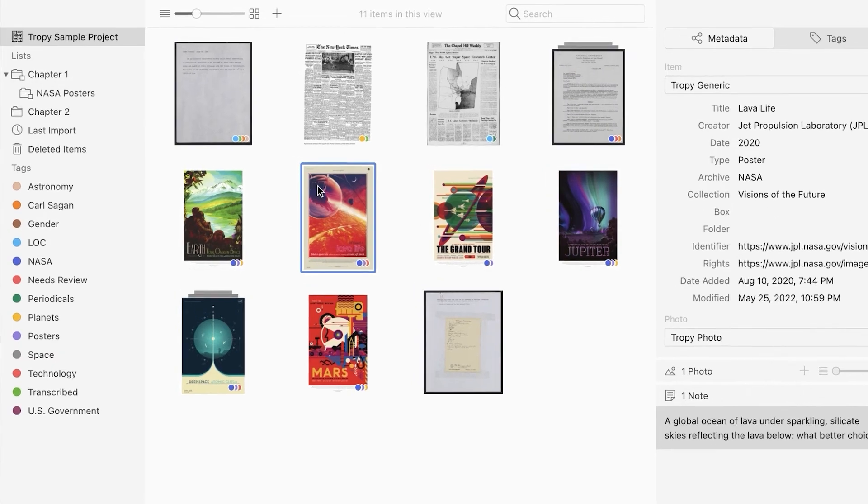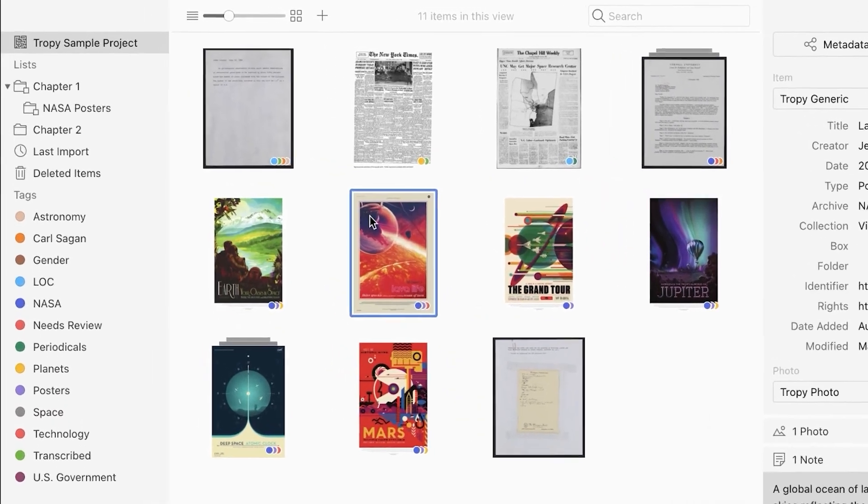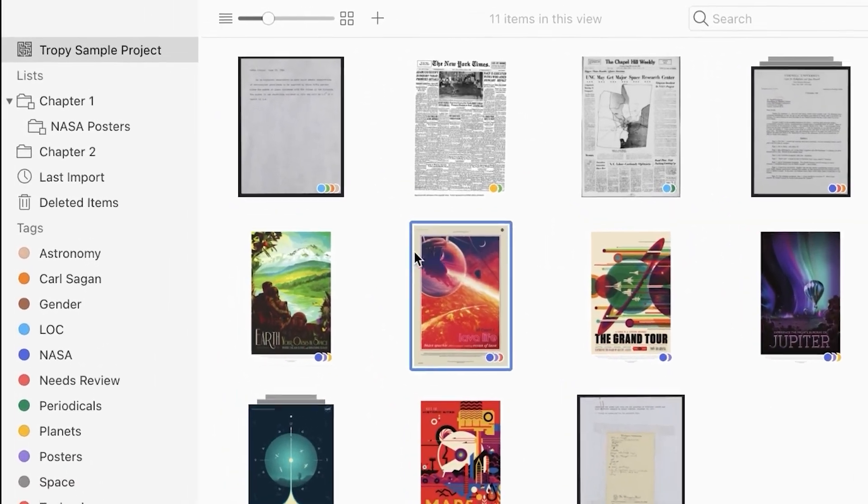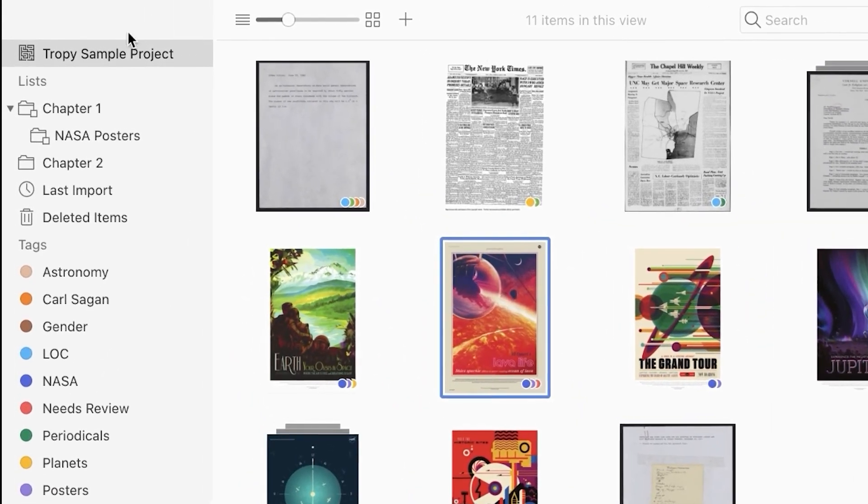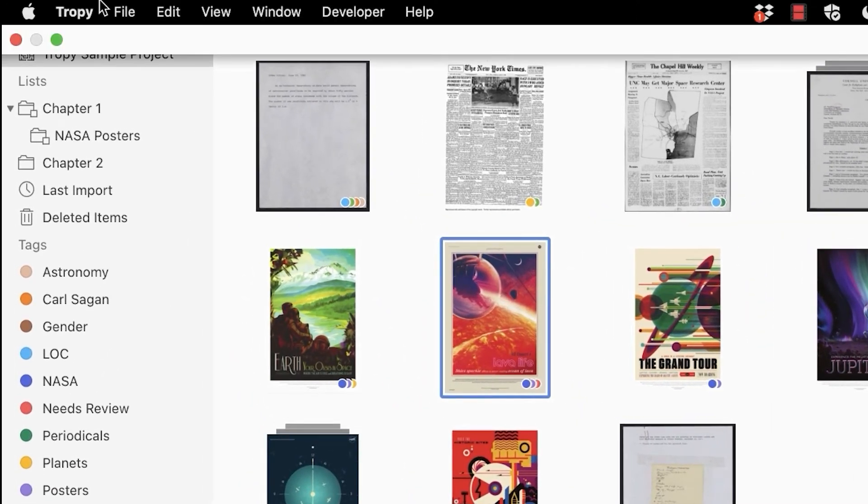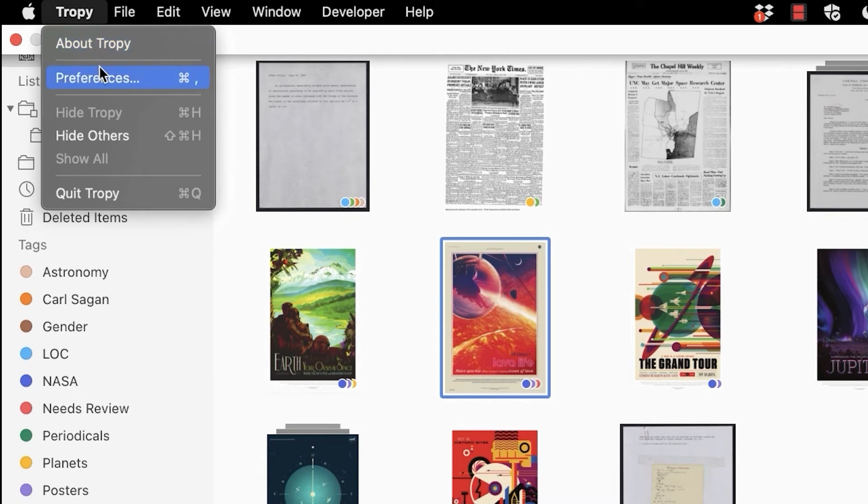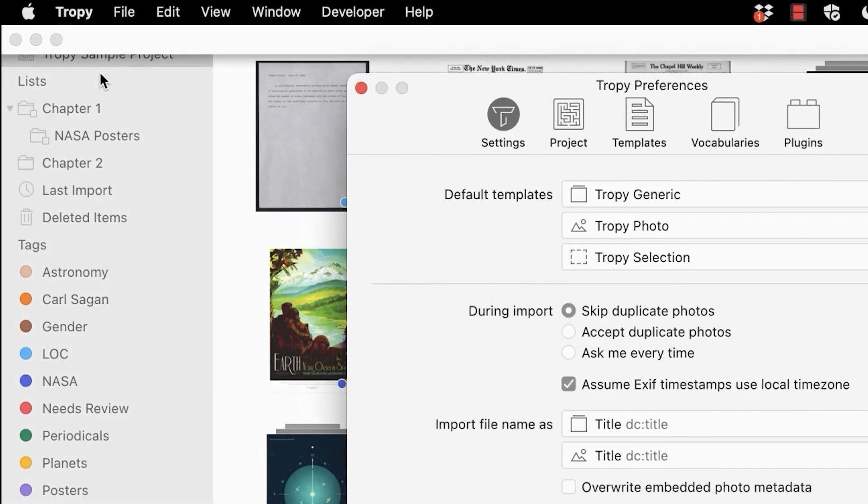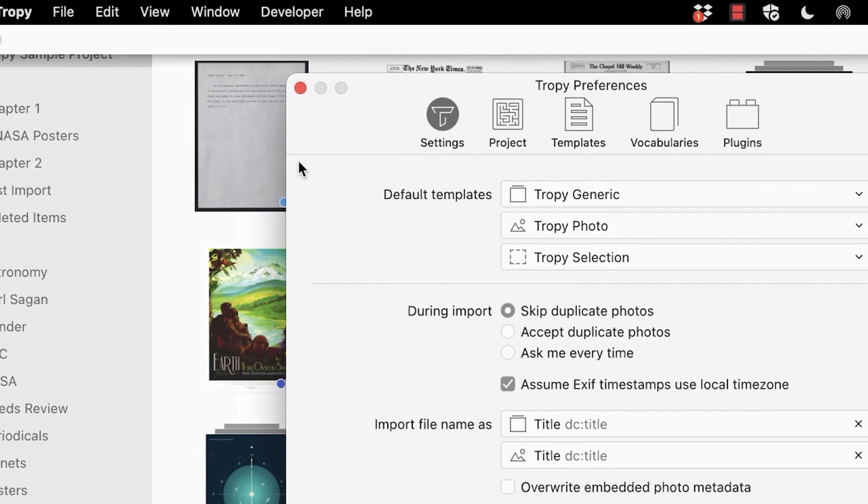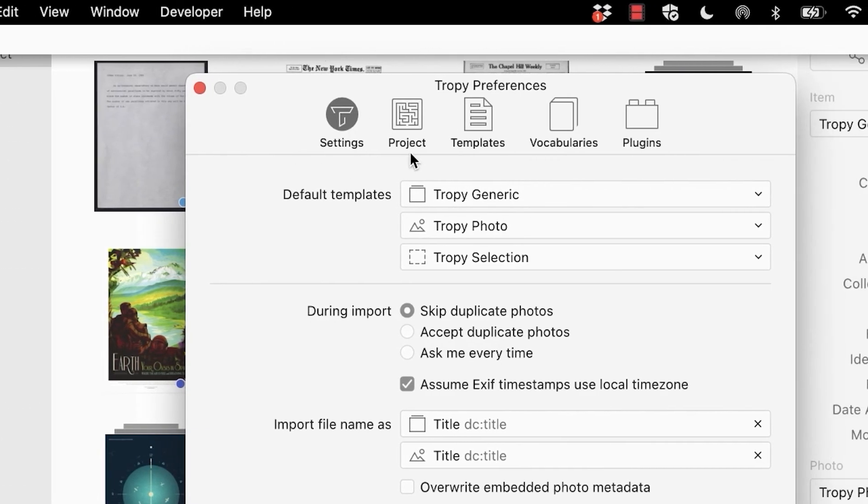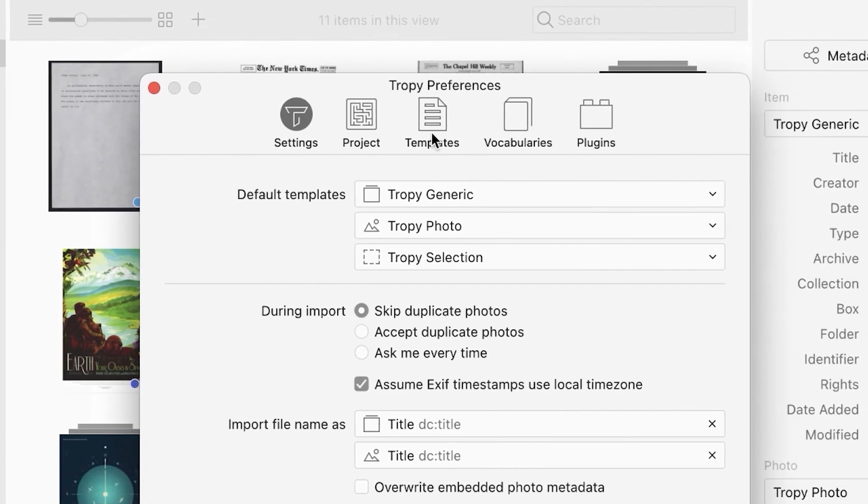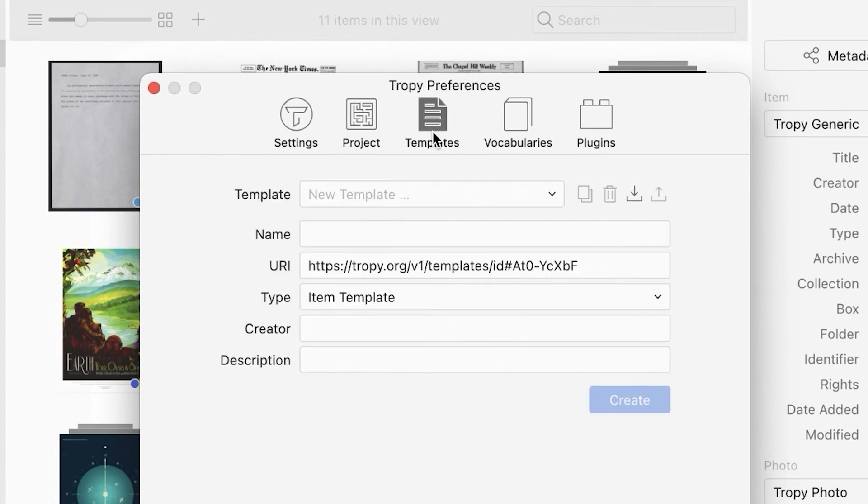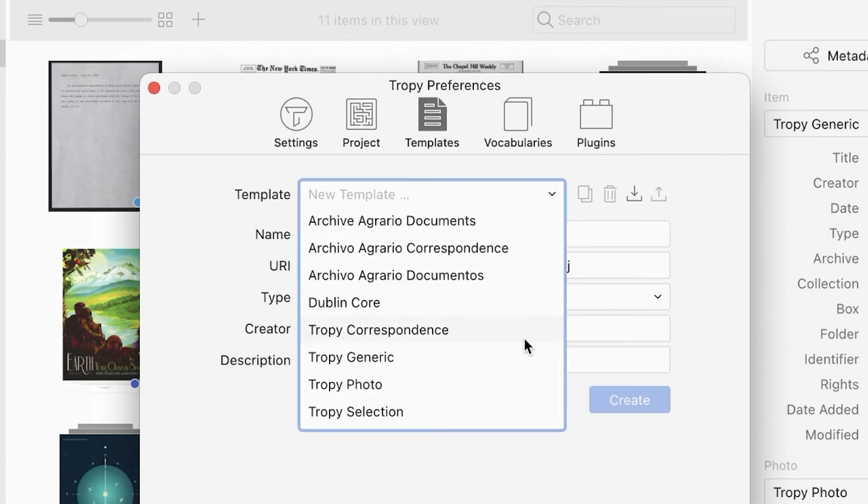To customize a metadata template, go to the template editor by navigating to the Tropy menu, then selecting preferences and clicking on the templates icon. Under templates, select Tropy generic.